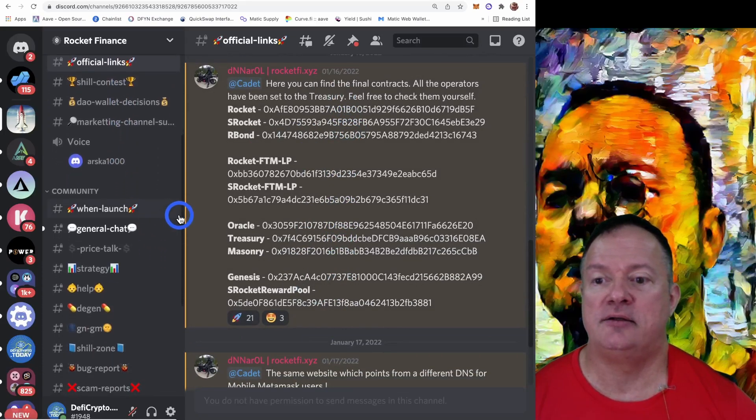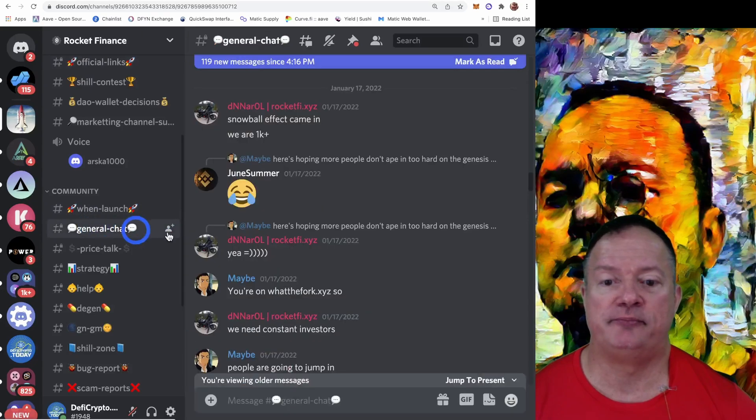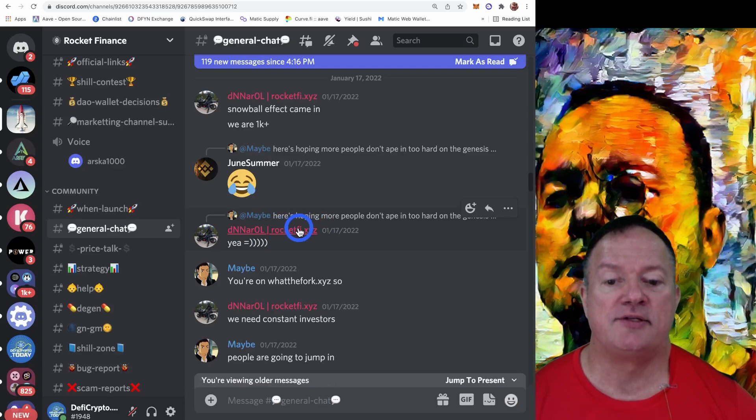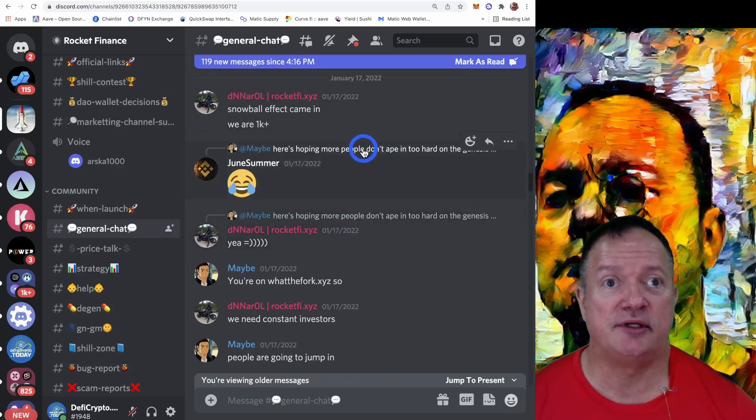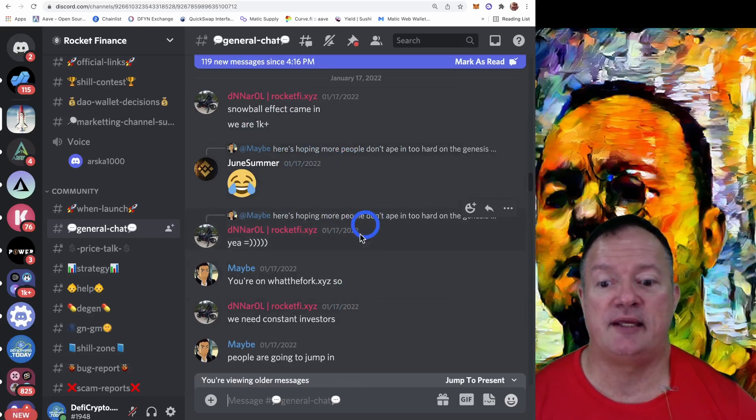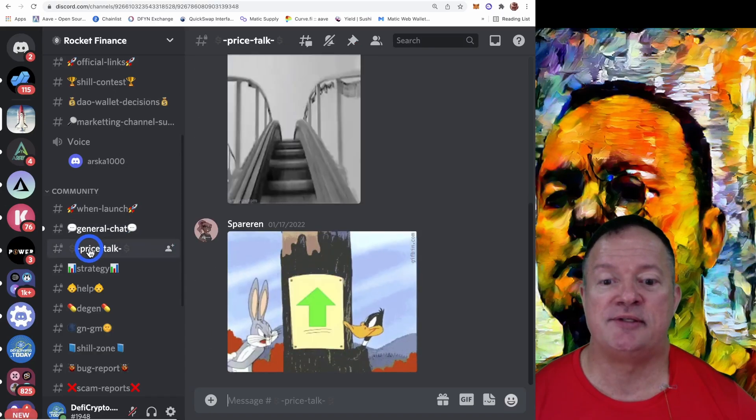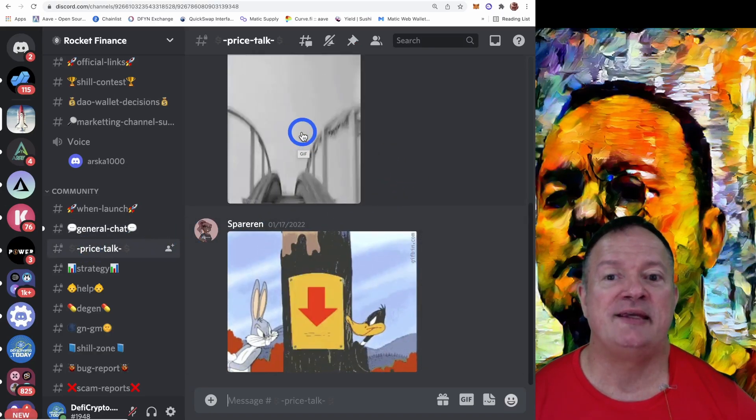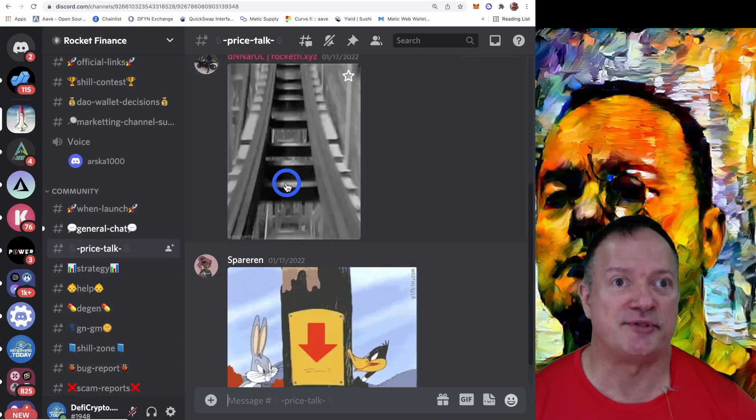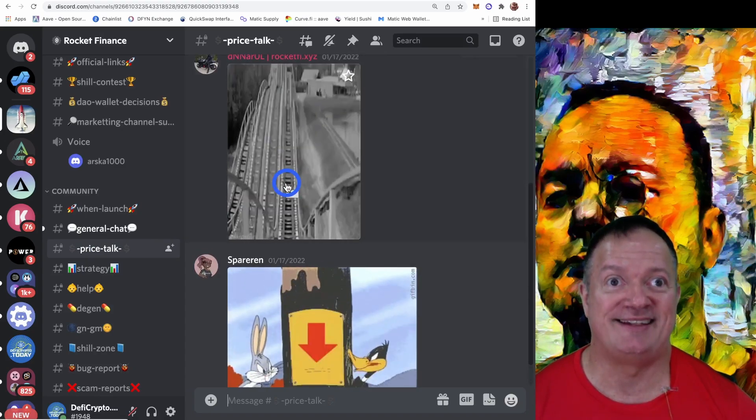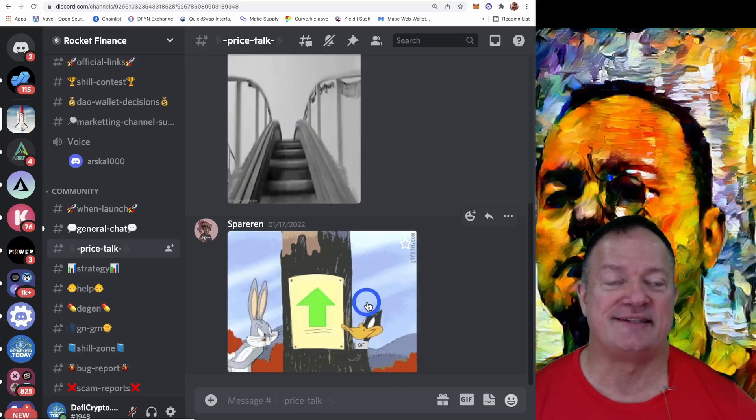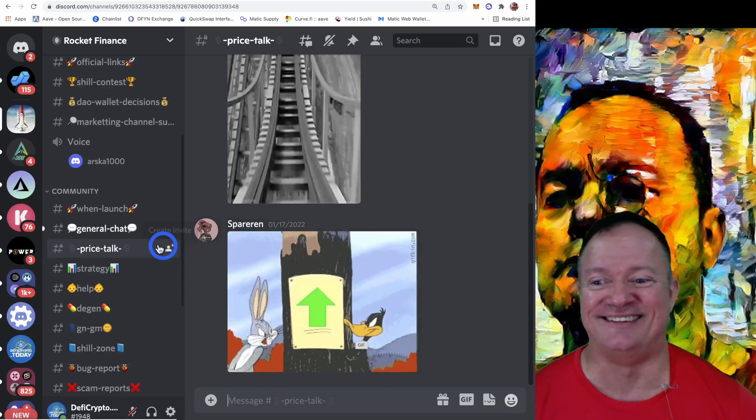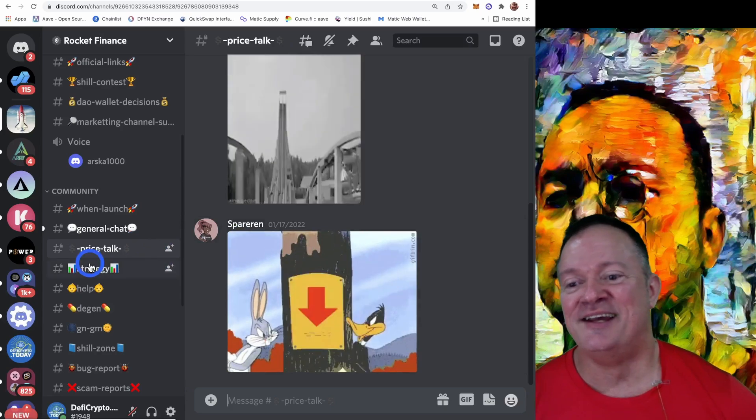And then here we've got the general chat. So see, these are the Rockets people. So they're here to answer your questions. If something doesn't work, whatever, you're not sure what to do, ask them. They're right here. You want to yell about the price going down, it's over here. See what I mean? It's like a roller coaster. So expect that. And expect a lot of this.